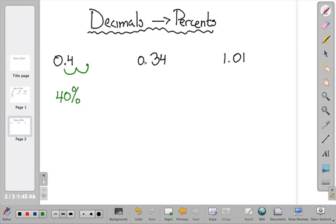We can do the same thing with this example. I'm going to move the decimal point twice to the right, or multiply by 100 — once, twice. That means our decimal point ends up at the end of the 4, so our answer will be 34%.